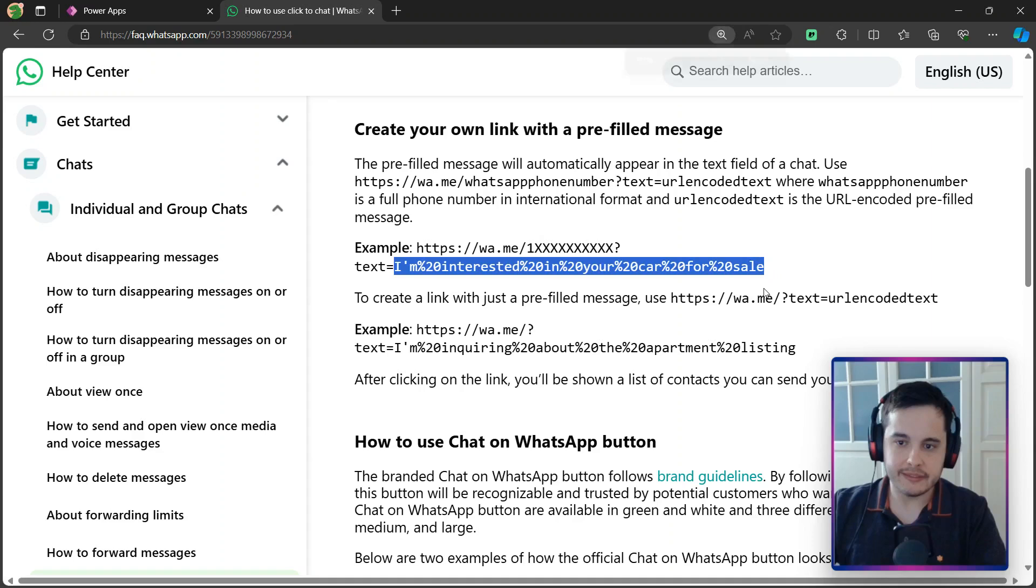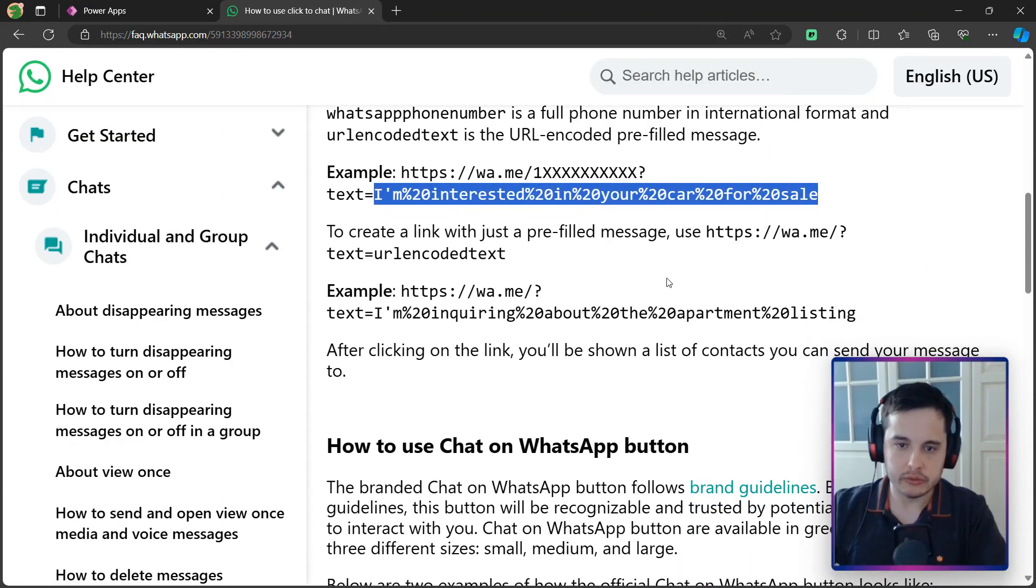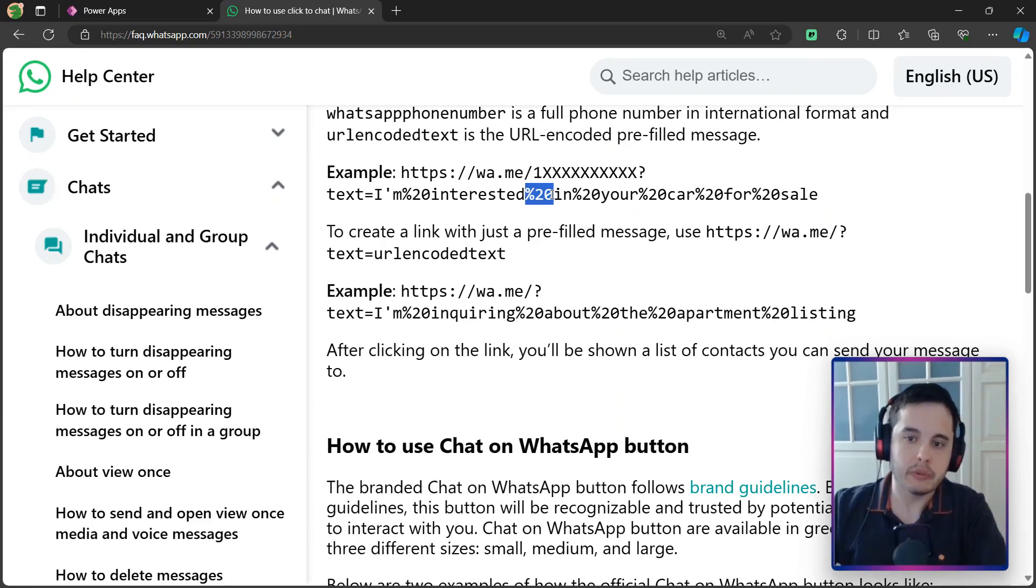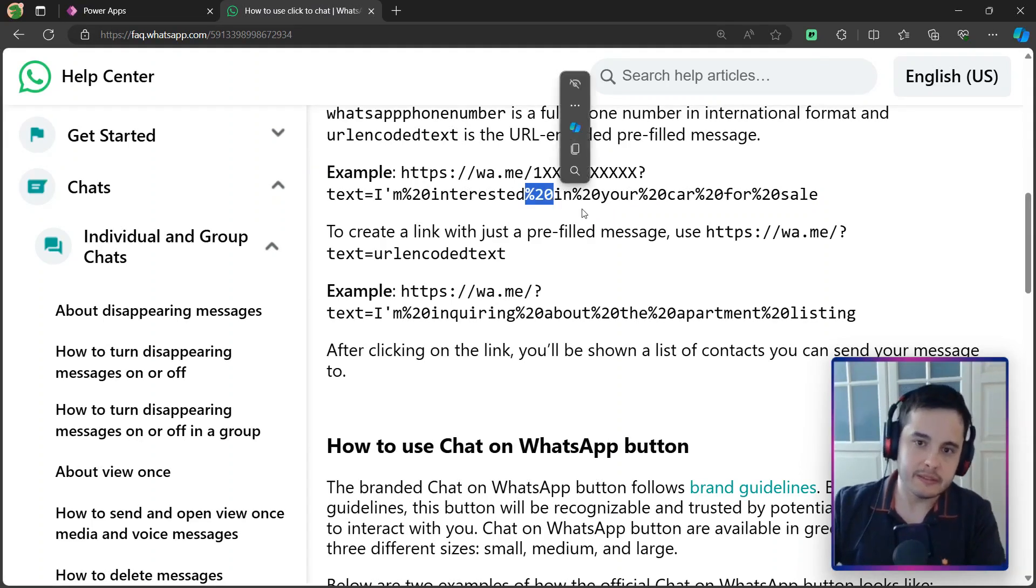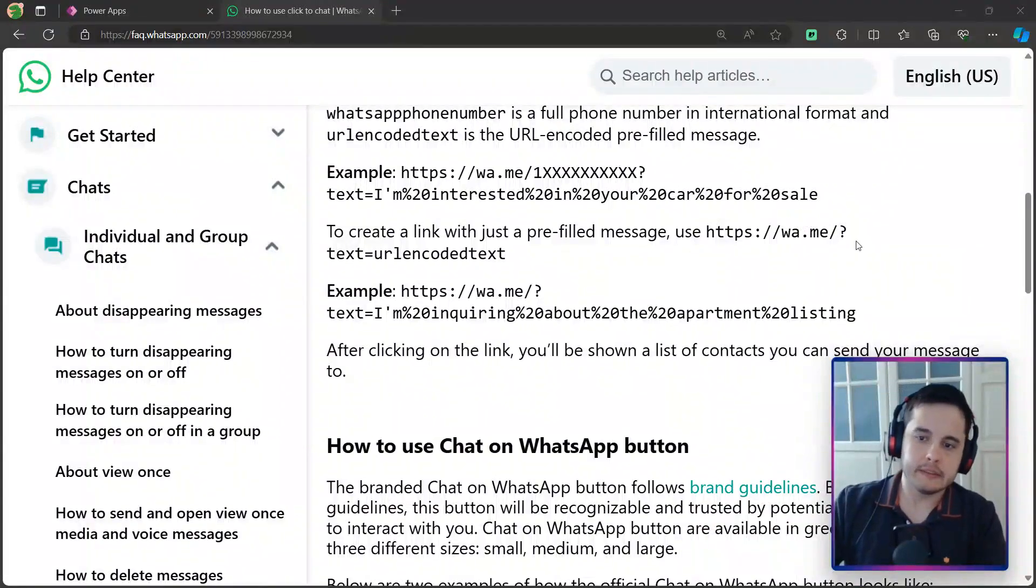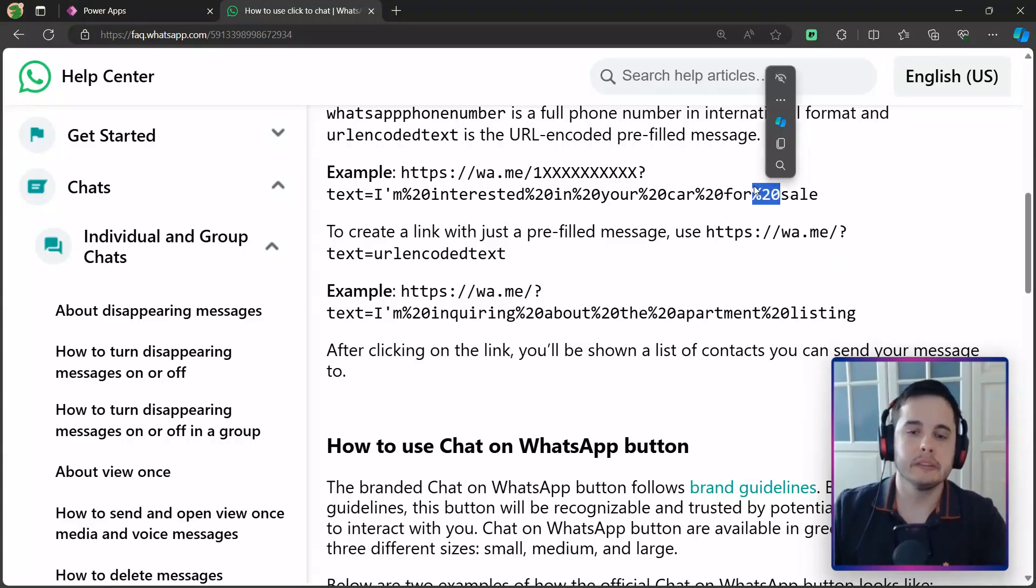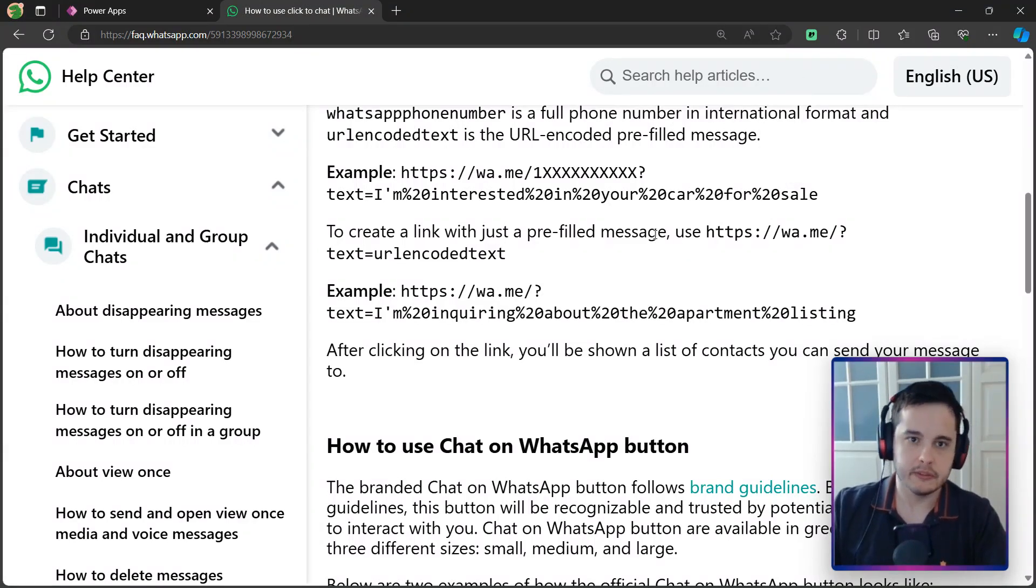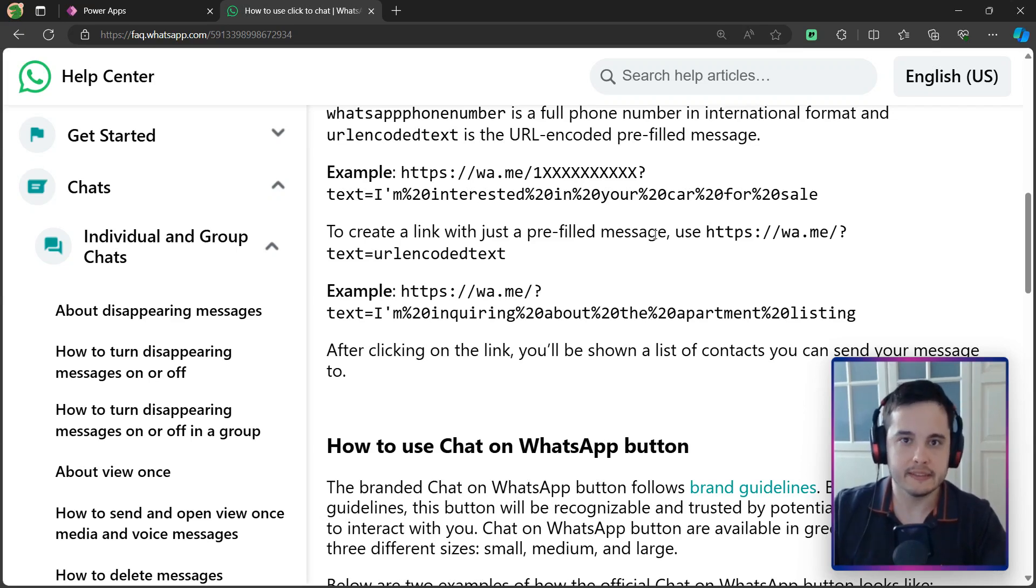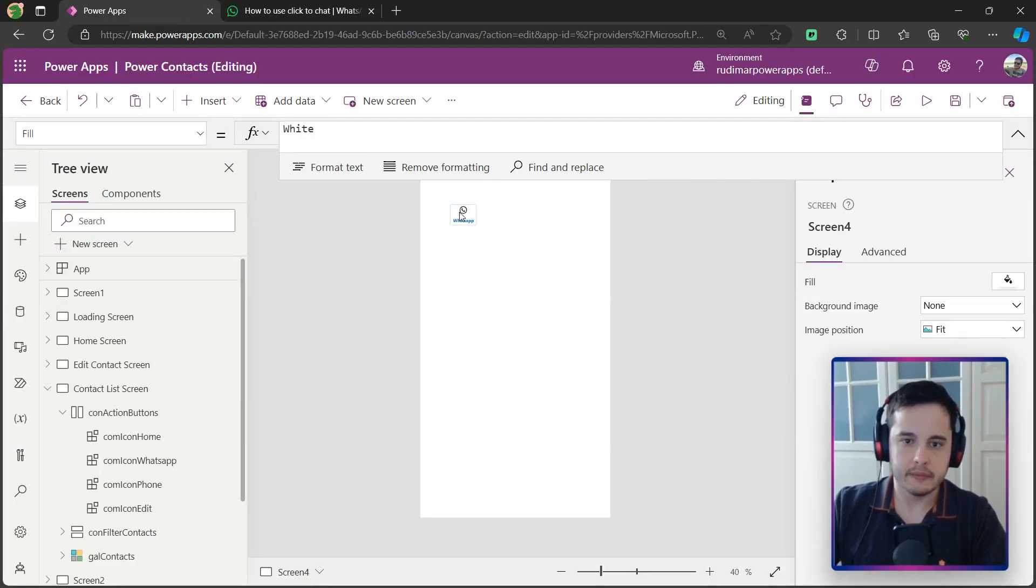We can see here that the message is encoded. It means, for example, the spaces receive a special character that represents a space. In other languages, we may also have other characters that need this special configuration, this special number to represent it. But in Power Apps, we have a way to do that. We have a function that will encode this URL, this text. Let's see now in our example button.